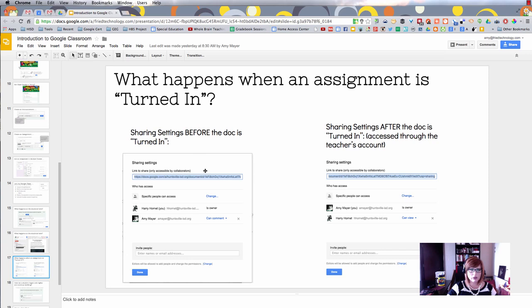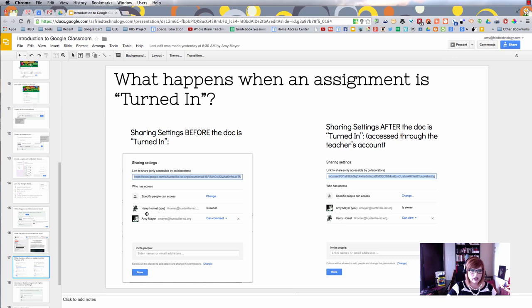The thing you really want to tell your students is to be sure not to click that button until they're really ready to turn the assignment in. When they do that, it's going to change the settings on the file. Let's take a look at what happens when an assignment is turned in.